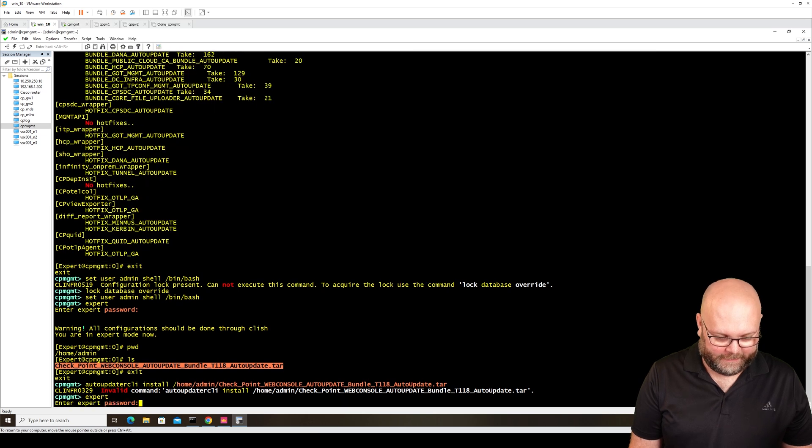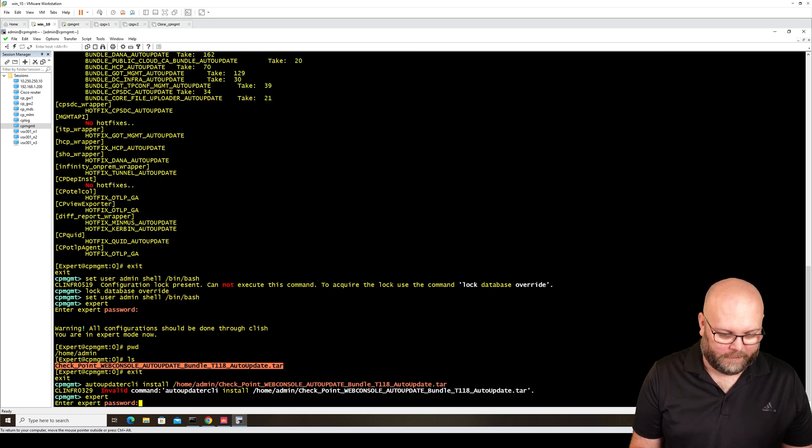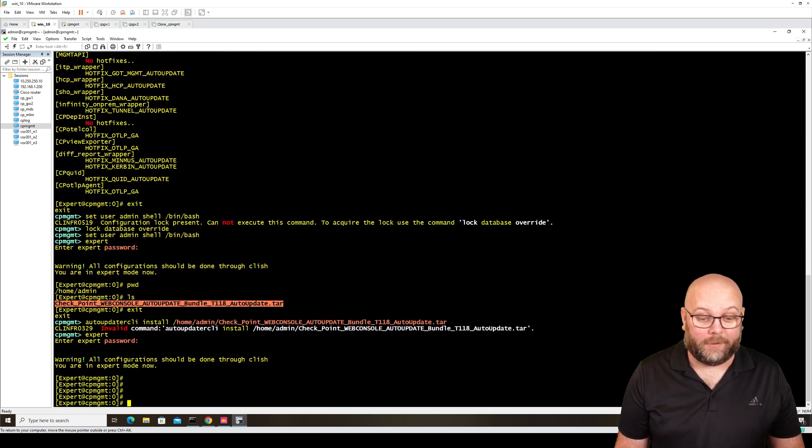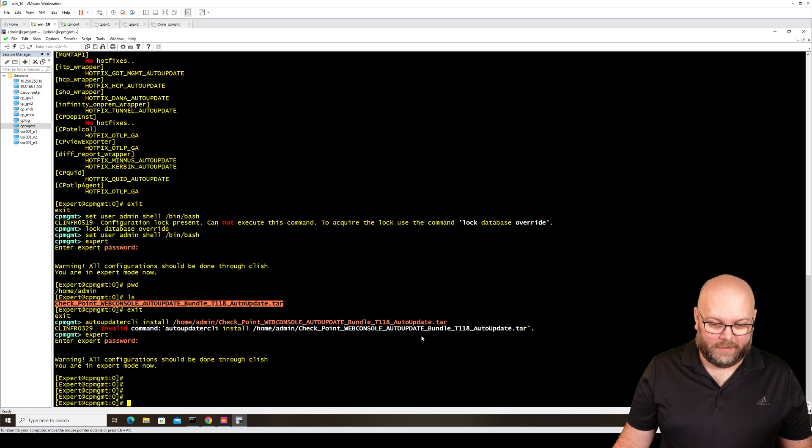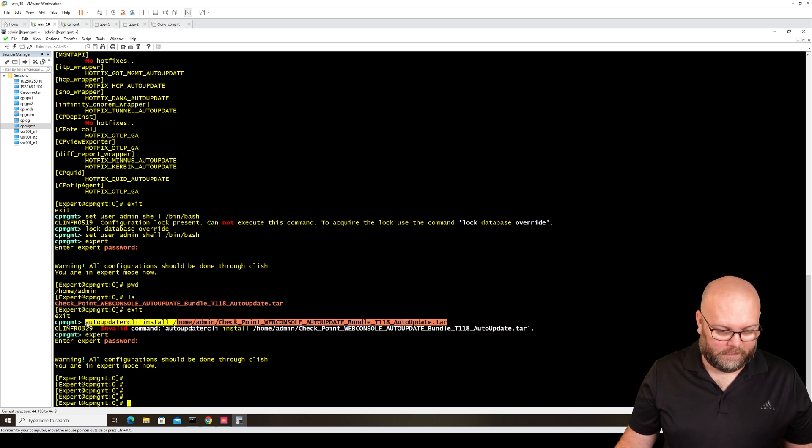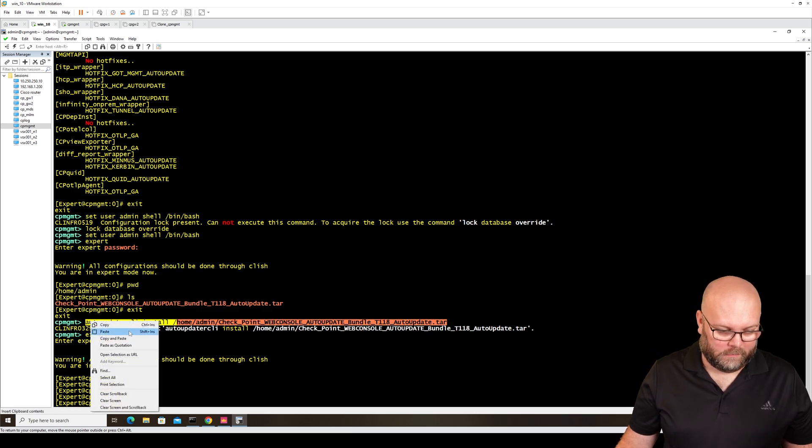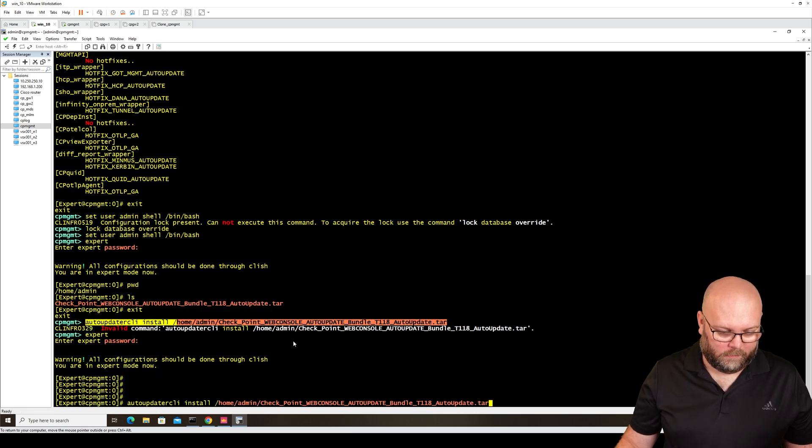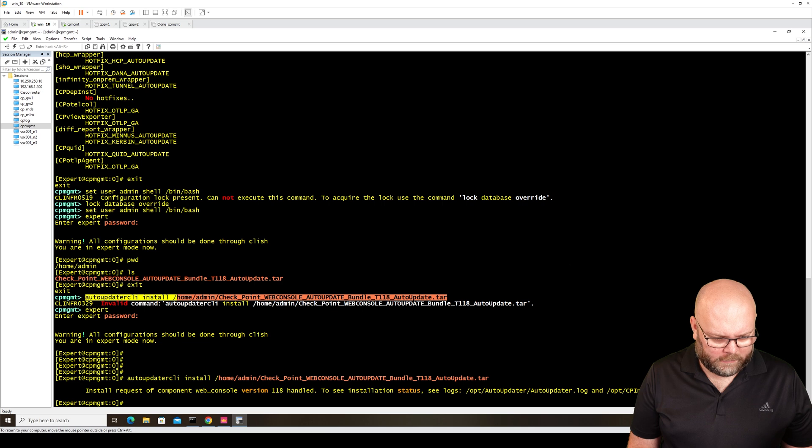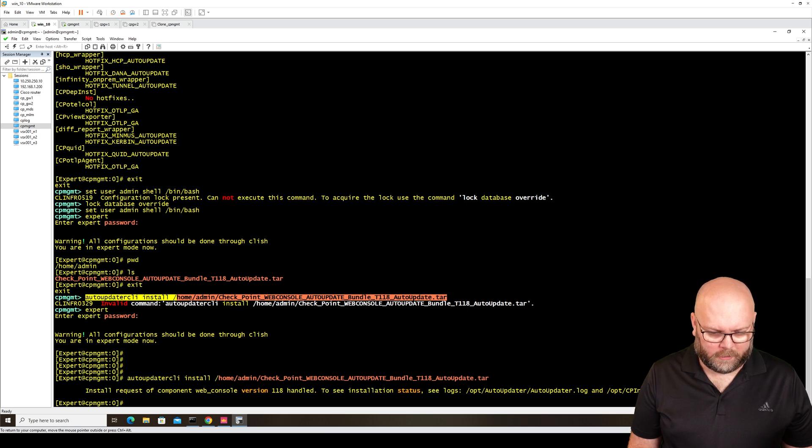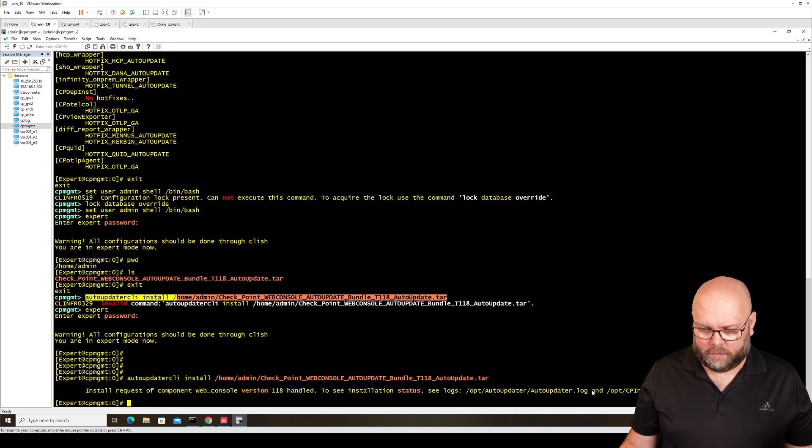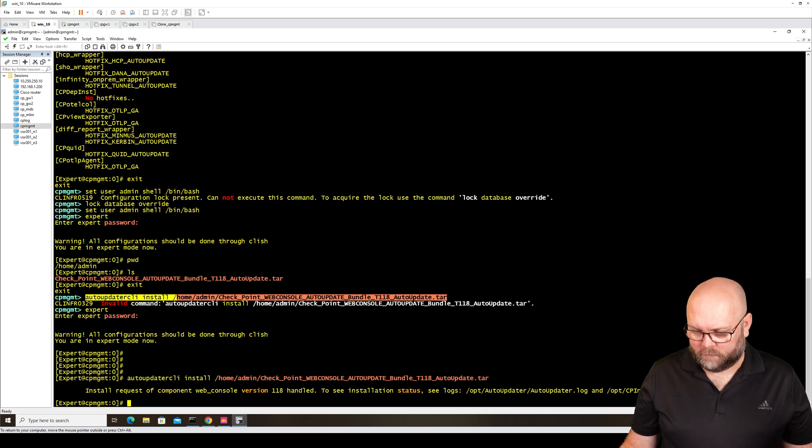This is actually an expert command, not klish. So let's take this and copy paste. Installing request component Web console version. See status.